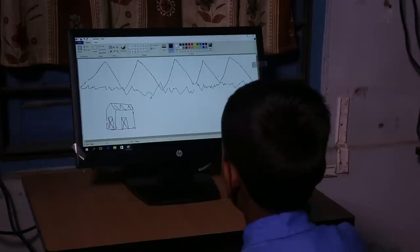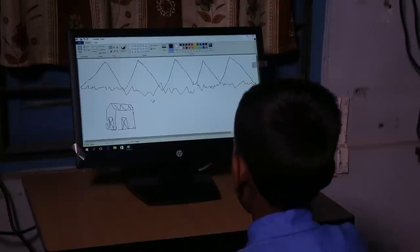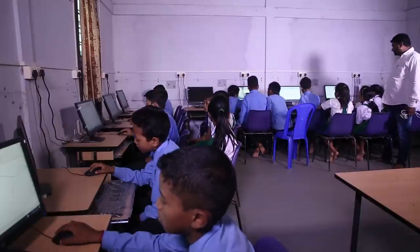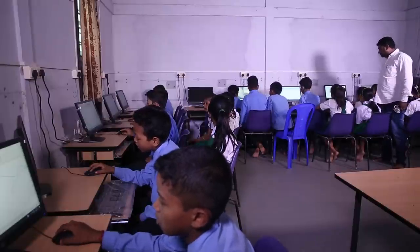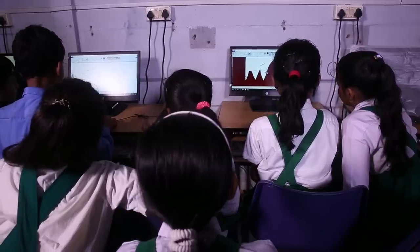He also talks about providing basic computer training to the young children in school labs, so that knowledge in computers could benefit them in the long run.